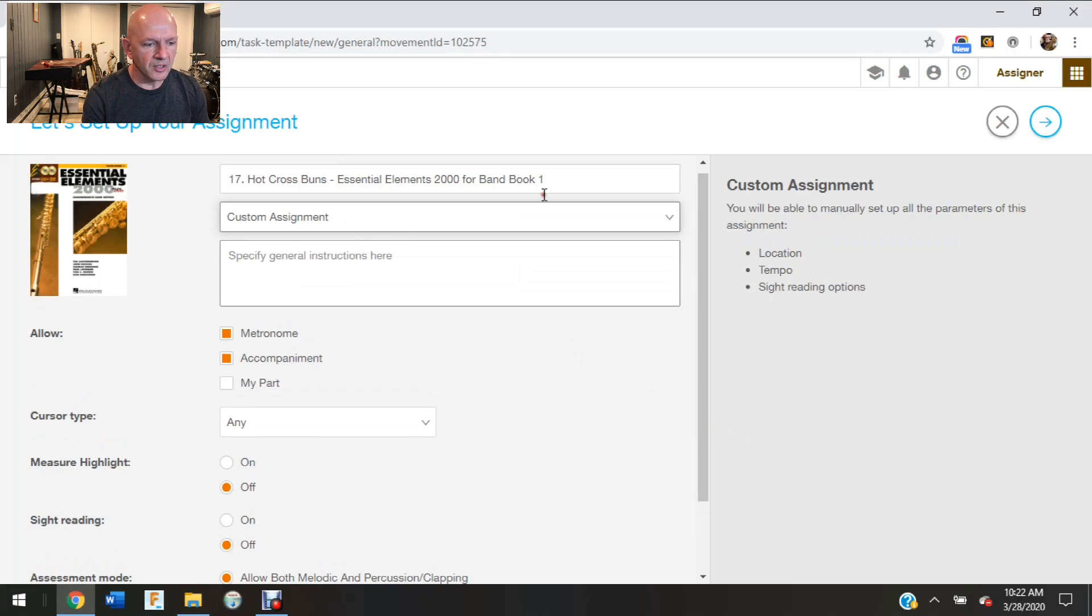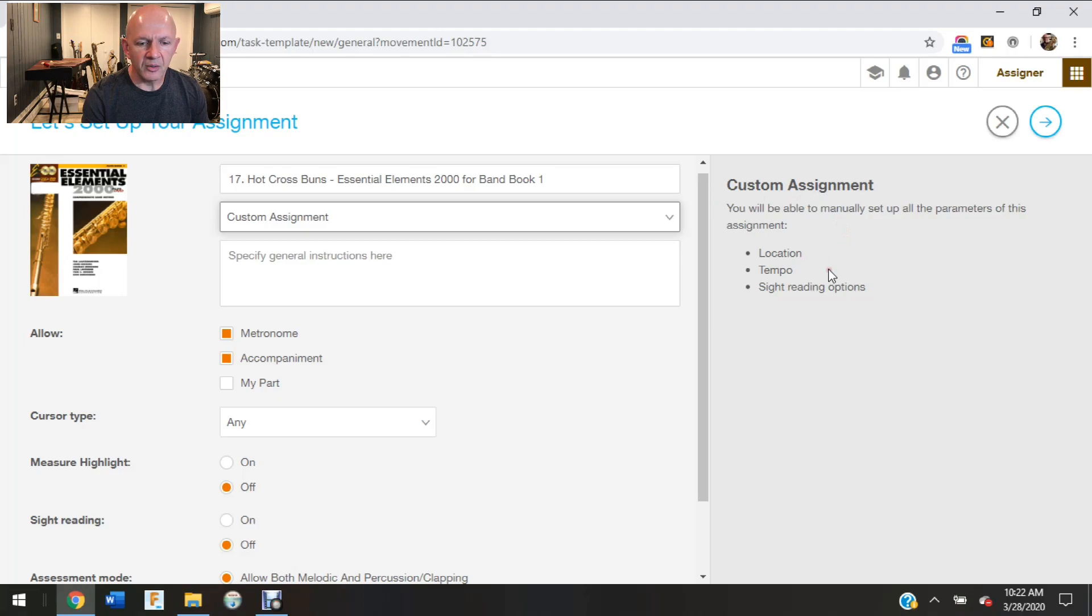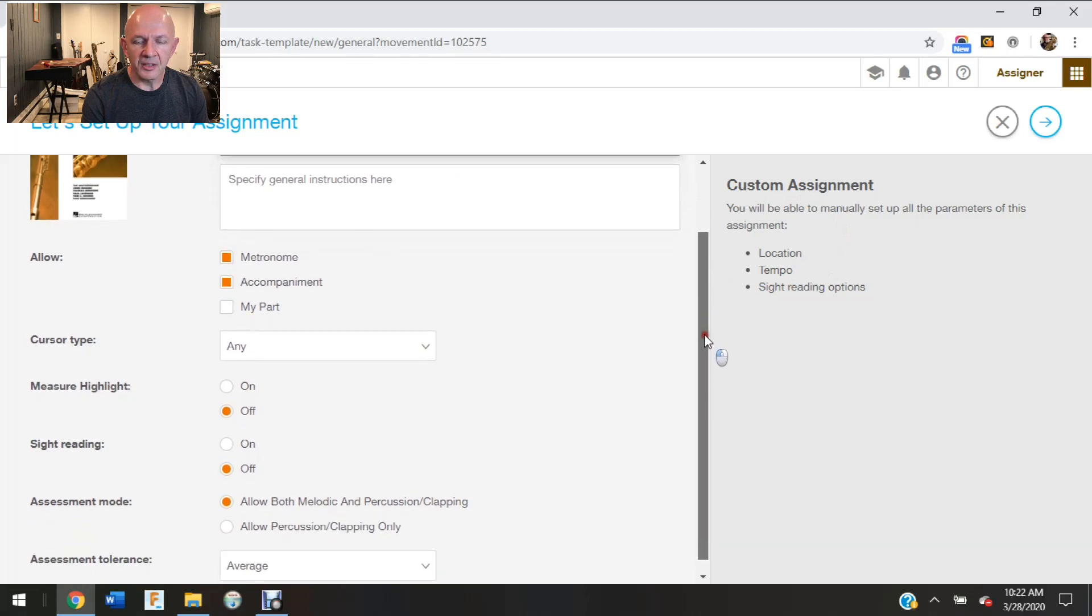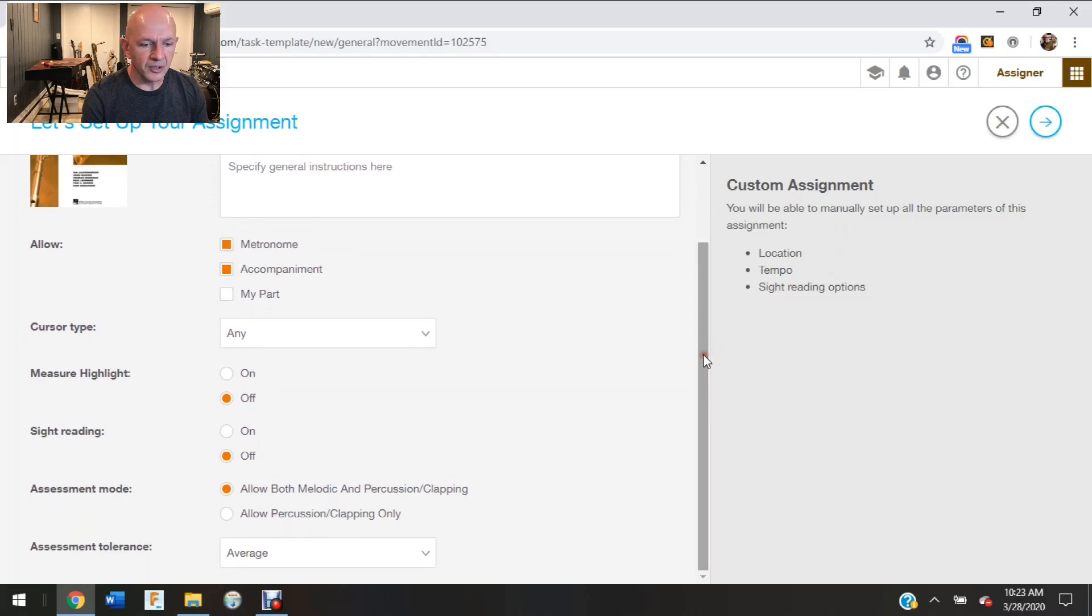There's an assignment type. I like to click the custom, and if you look over here to the right, this is what it will allow you to change. You can change the tempo and all the sight reading options.